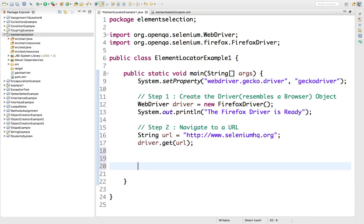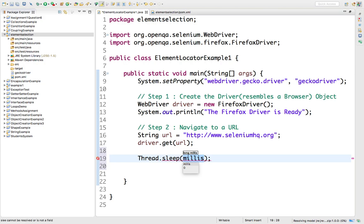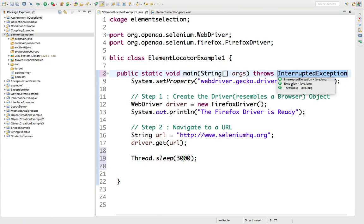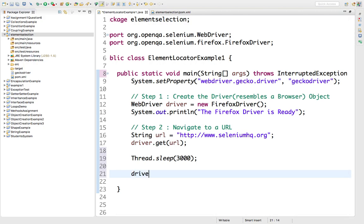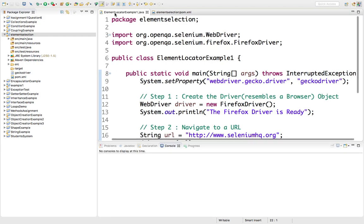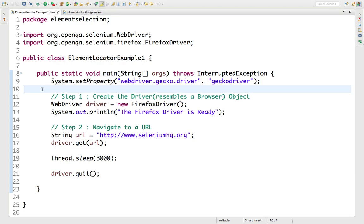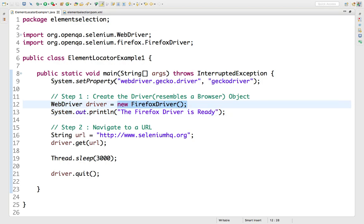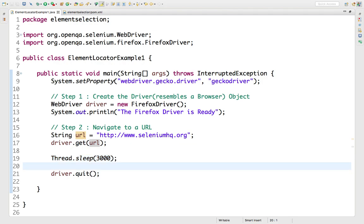Now let's save and verify that it navigates to seleniumhq.org. After navigating to the URL, I'll add Thread.sleep for three seconds to wait on the page. This throws a compile-time exception, so I'll add a throws declaration. After that, I'll call driver.quit(). So the Java class will load the driver, start a Firefox window by creating a new FirefoxDriver instance, navigate to seleniumhq.org, wait three seconds, and then quit the browser.